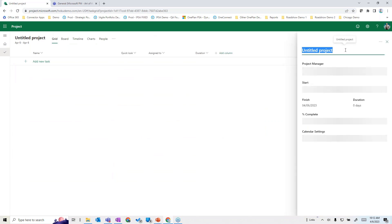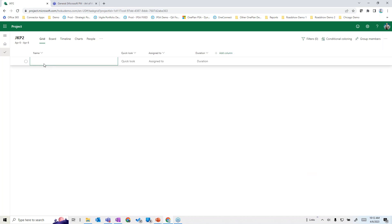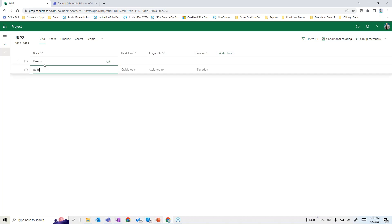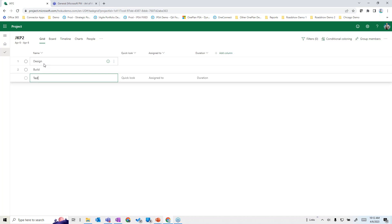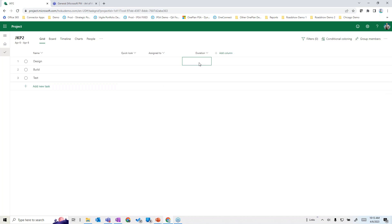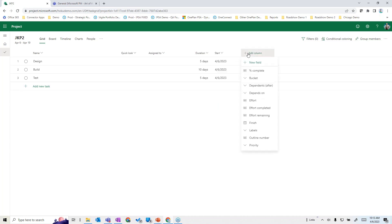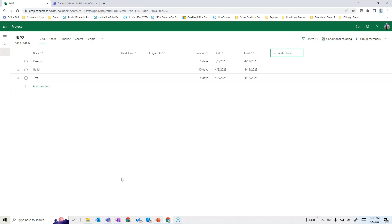Starting from a blank plan, it's simply a matter of naming your project. You can then start adding tasks like you would in a list view — for example, design, build, test — just easily building things like you would in a spreadsheet but online. You can put durations in, like five days, ten days, and five days. You can also add columns and fields such as start date and finish date very simply.